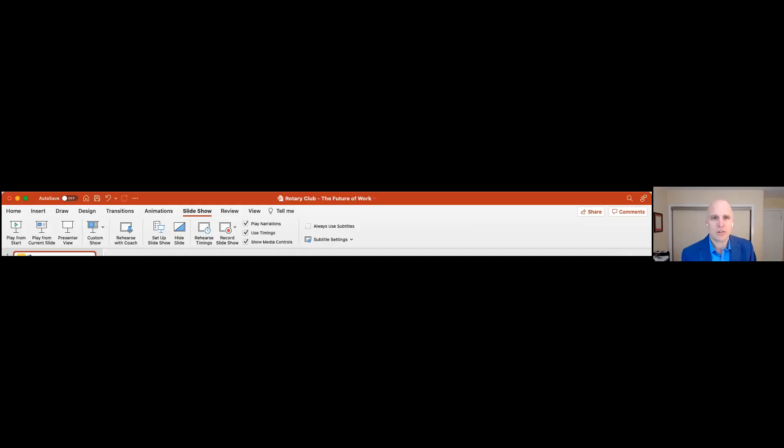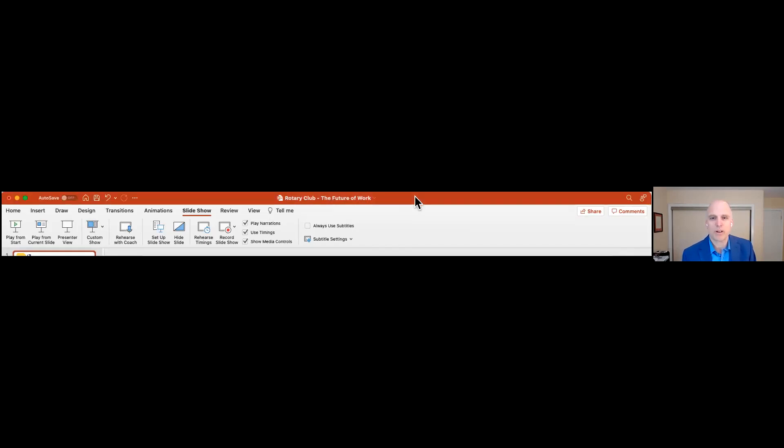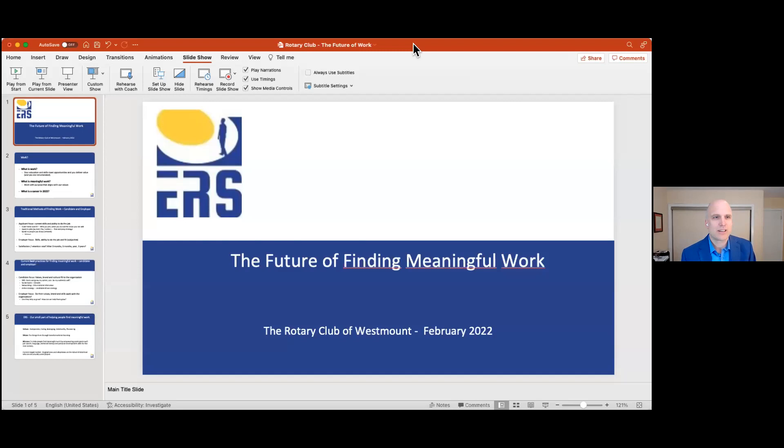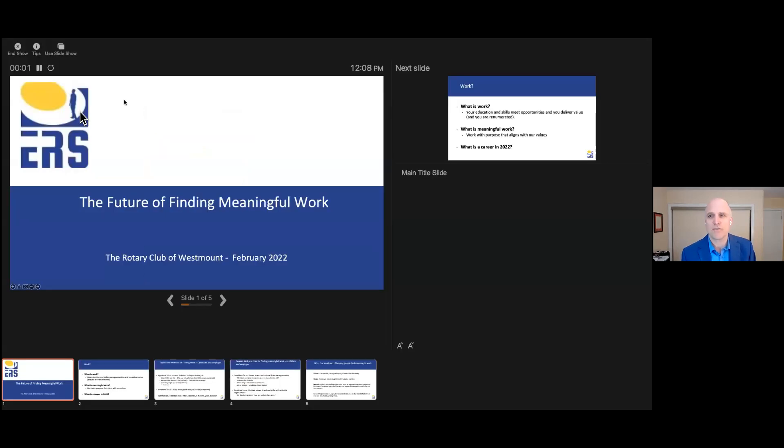Thank you so much for having me and for making the time. I'm going to share my screen. I have a short presentation. Can you see the PowerPoint? Yes? Okay, fantastic. I'm going to put it into presenter view here.